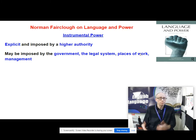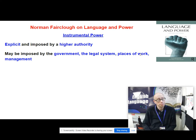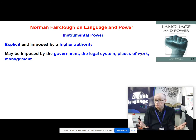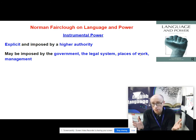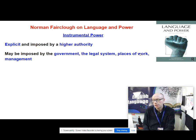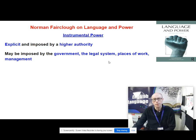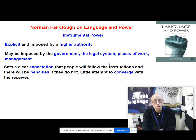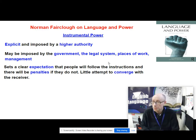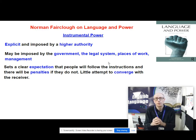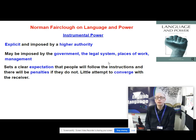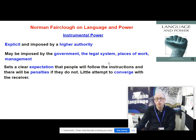Instrumental power is the power of people with higher authority. When we're talking about higher authority we're talking about maybe the government, the legal system, your place of work, management, or even your school or college — the teachers or head teachers. They have power to make you do stuff. That's called instrumental power and they set clear expectations. You must follow the instructions, and if you don't there will be consequences — penalties. With instrumental power you don't necessarily need to be converging with your receiver because you've already got a high level of power.